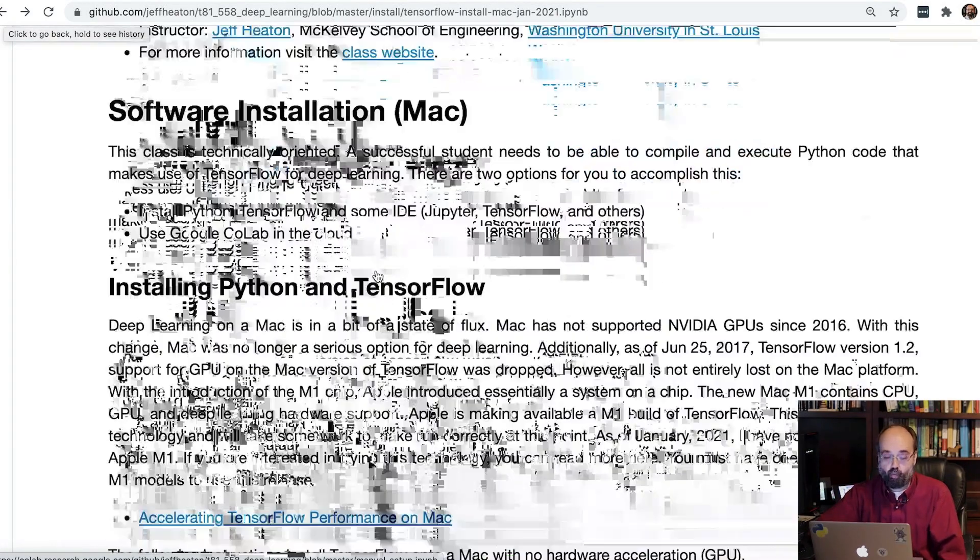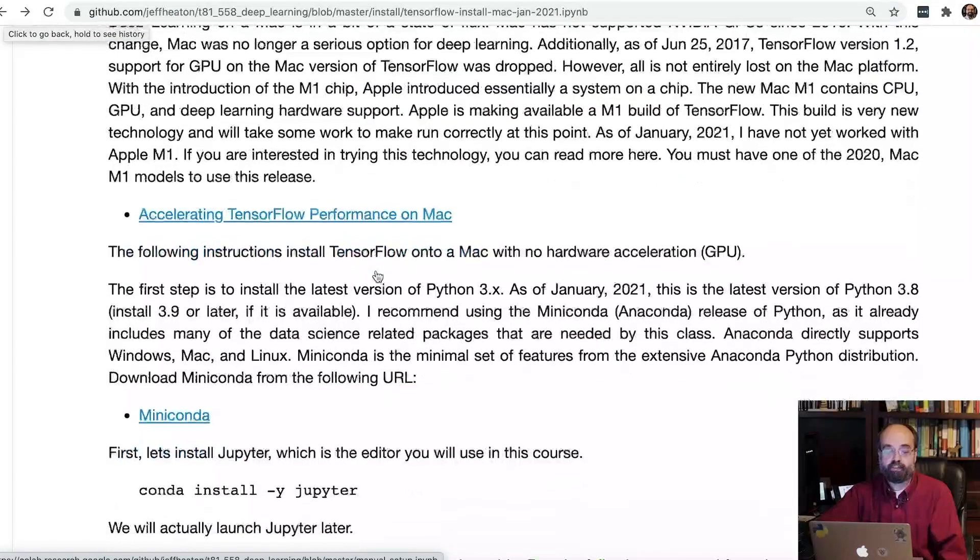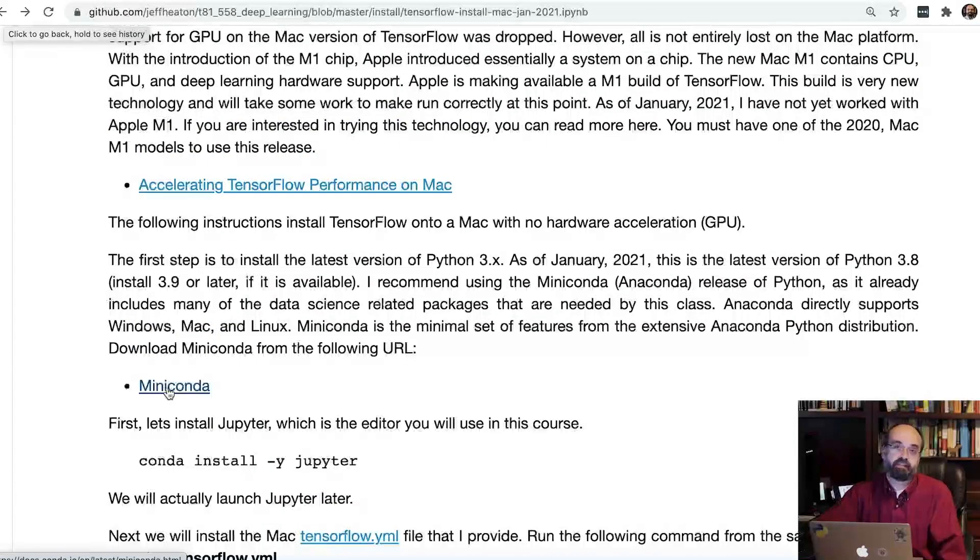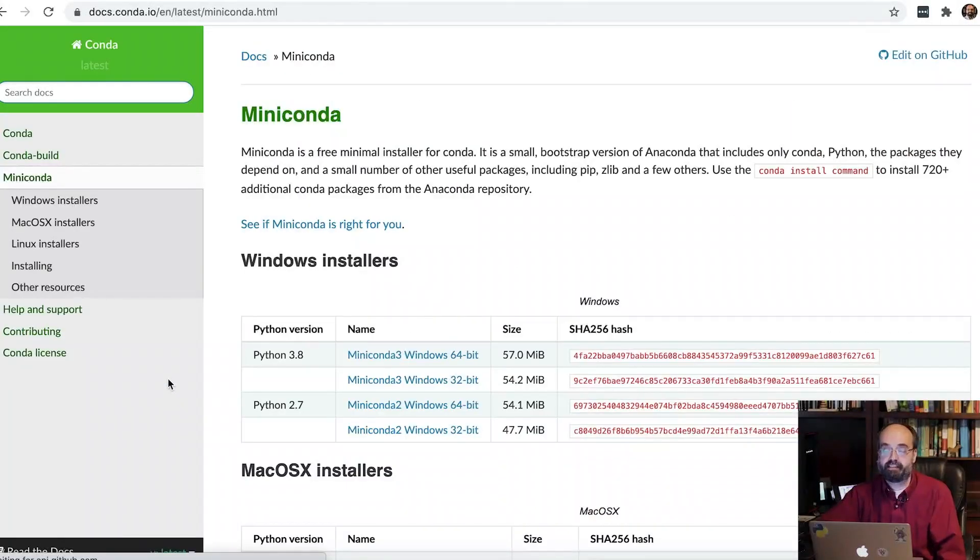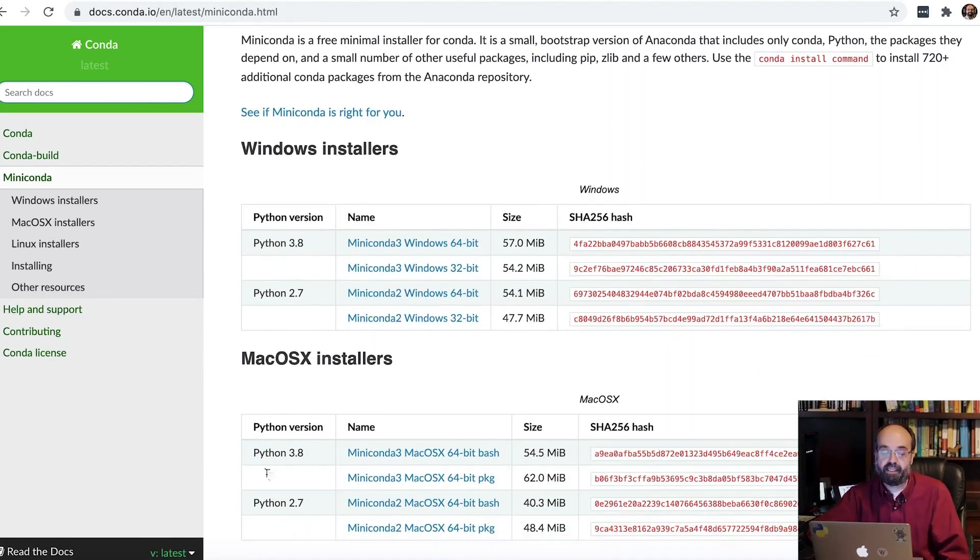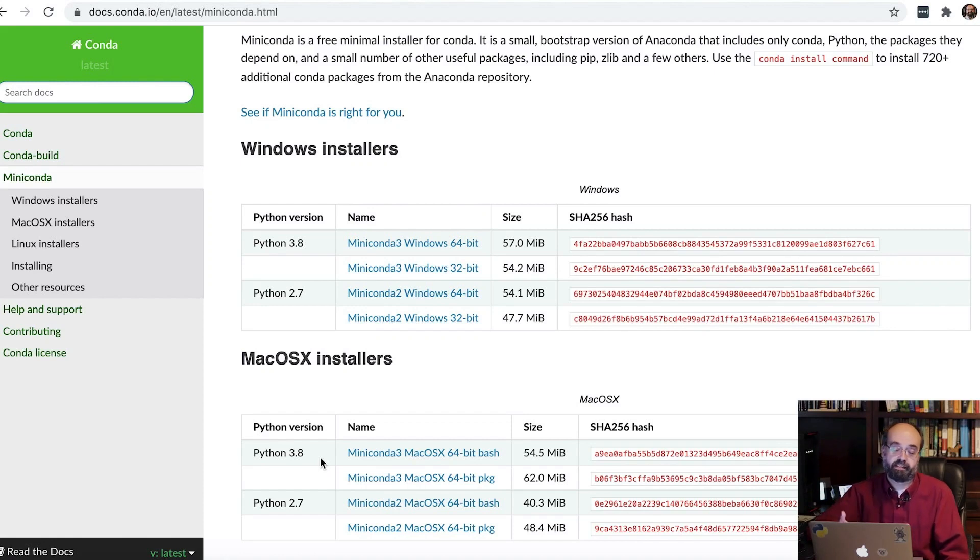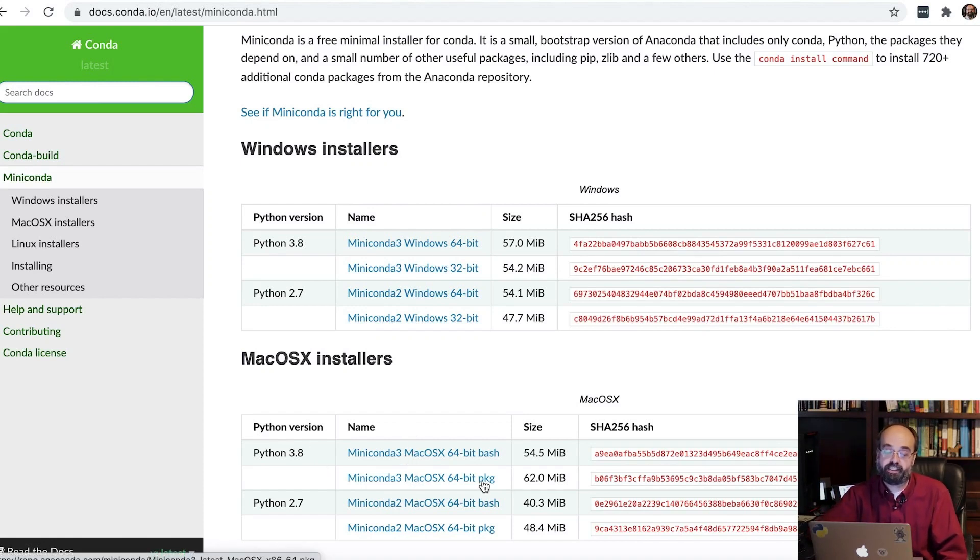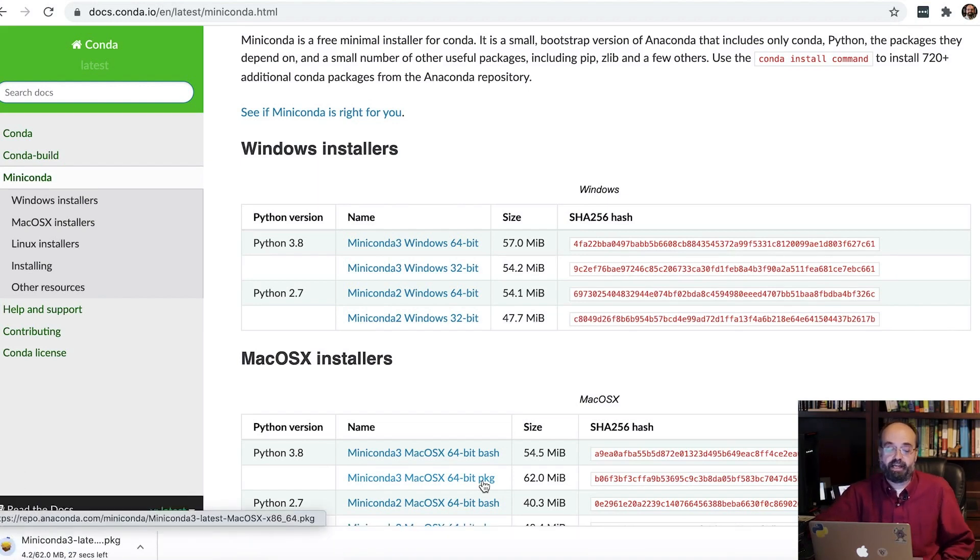Okay, what I am going to suggest you do is download and install Miniconda. This is available on the Mac. Get the latest version you can, 3.8. 3.8 is also what we'll be installing TensorFlow for because it supports that version on the Macintosh. I'm going to get the PKG. That's a little bit easier to install than the Bash.